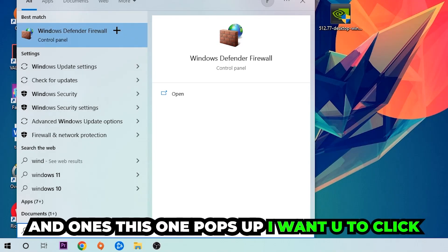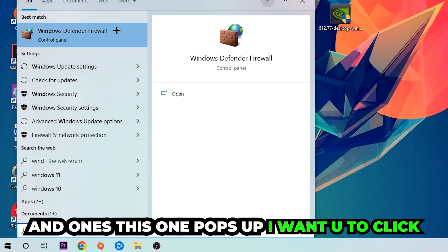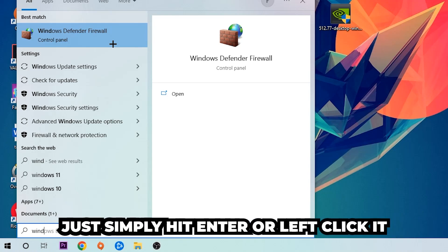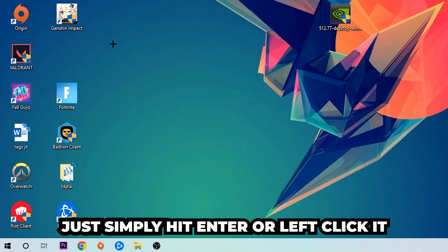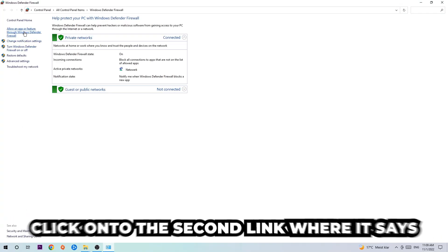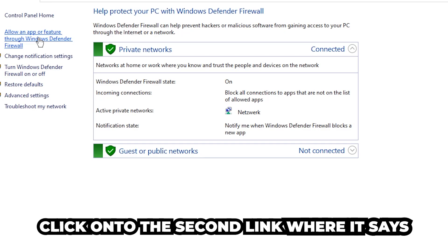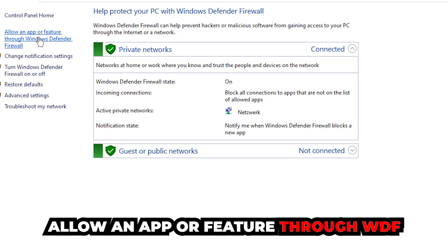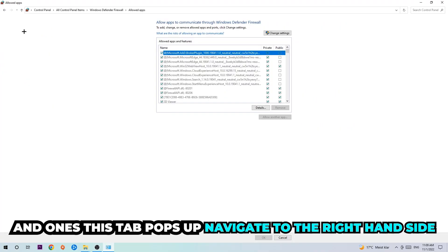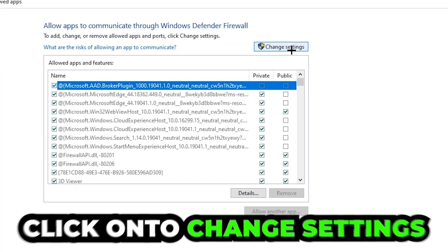Once it pops up, click Windows Defender Firewall or simply hit enter. Navigate to the top left corner and click on the second link where it says 'Allow an app or feature through Windows Defender Firewall'. Once that tab opens, navigate to the right-hand side and click 'Change settings'.